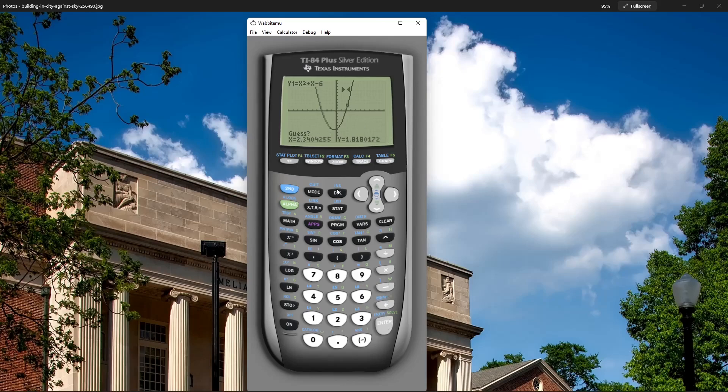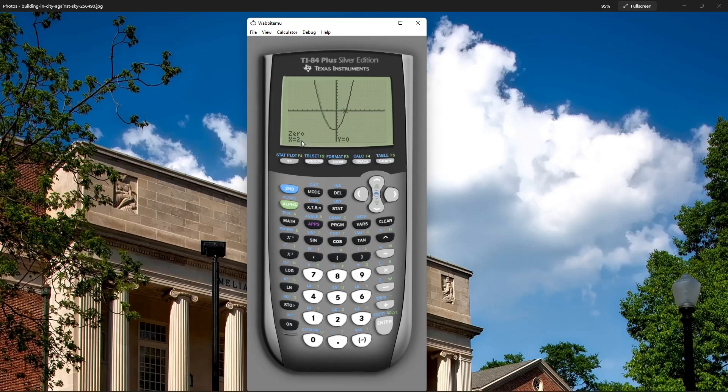It'll ask me to guess. Press enter again. So two, zero. Two comma zero. My other x-intercept is at x equals two. So those are my zeros of my parabola.